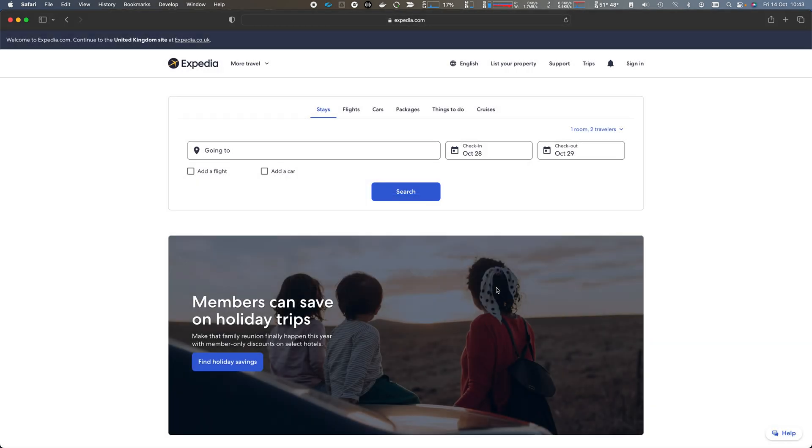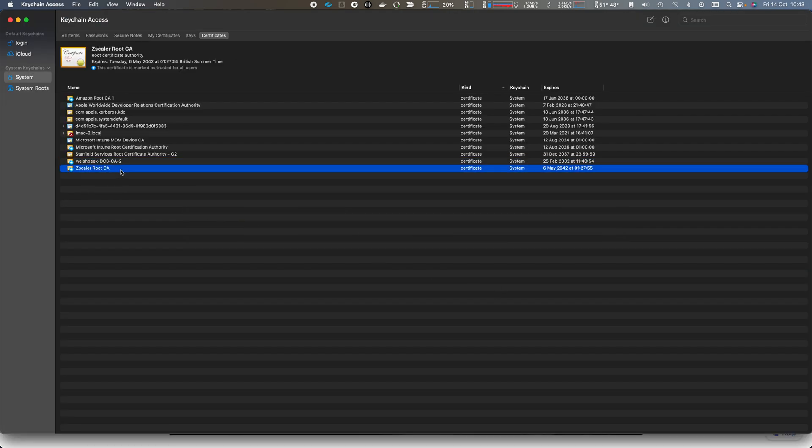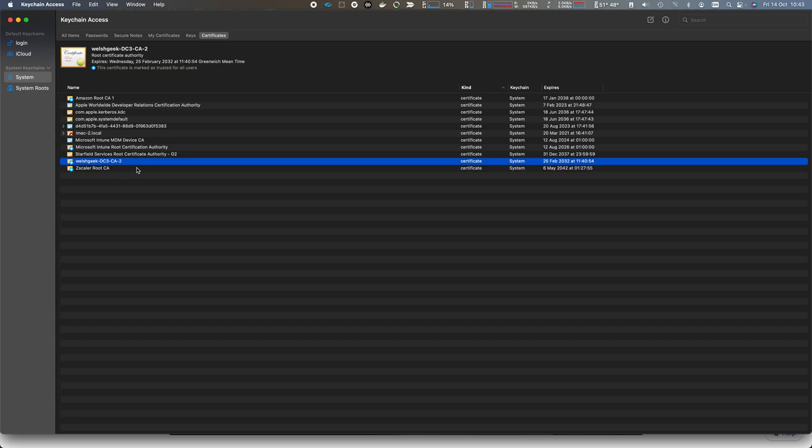If we come across to our keychain, we can see that we have the Zscaler root CA installed in the system keychain here, as well as my Enterprise Certification Authority, because this is a domain-joined machine.